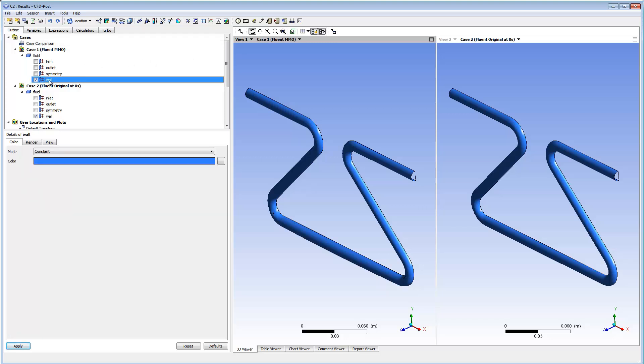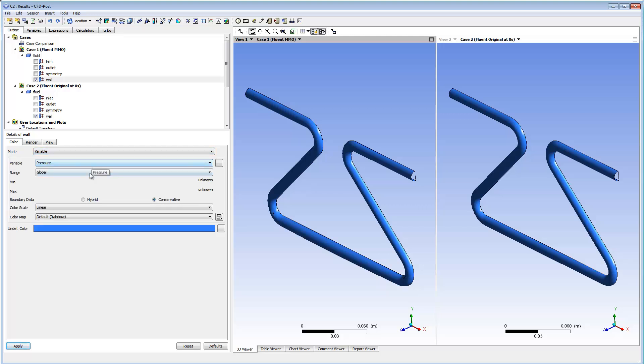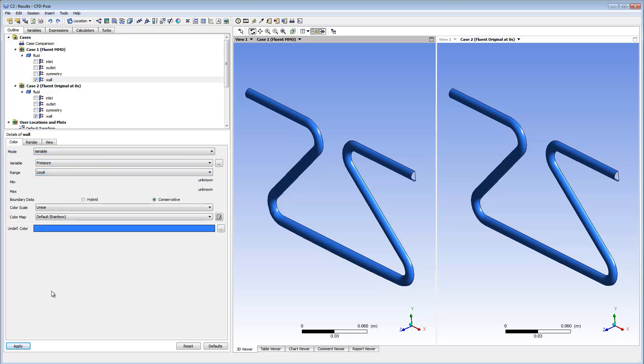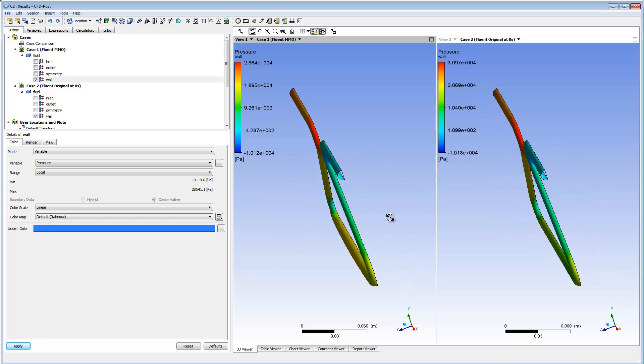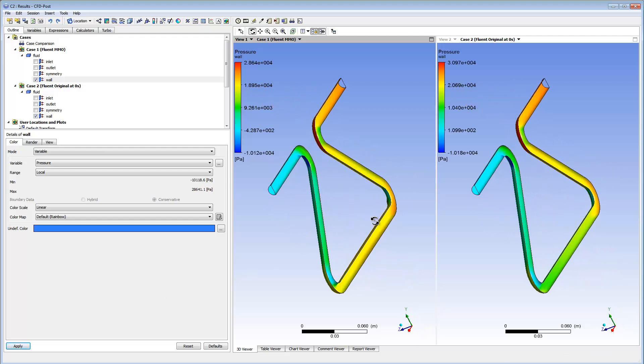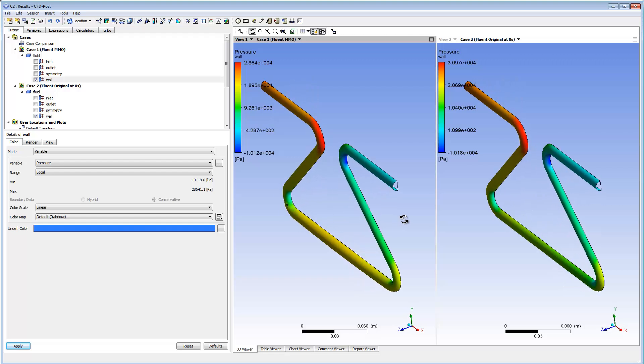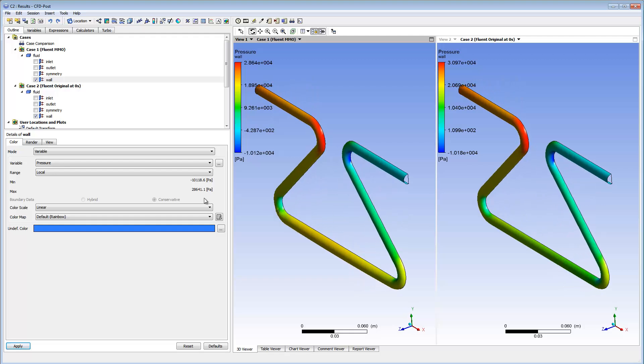I'll color my design by pressure, and select Local from the Range drop-down list. I can view the pressure distribution in the system. The pressure in the morph system is lower near the tube's inlet.